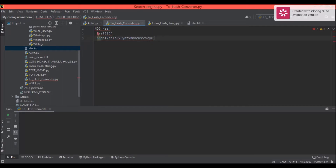There is actually a sequence in it, it's not truly random. If a hacker gets hold of this MD5 hash and tries to find out your password, it would be very hard because it's not your real password. So this is a very good security measure.